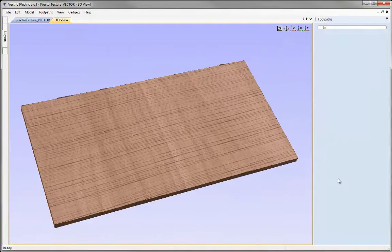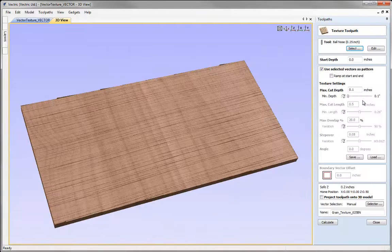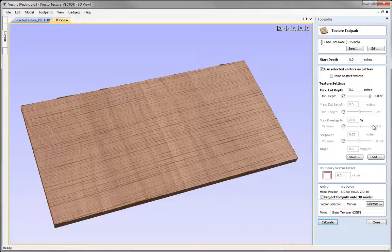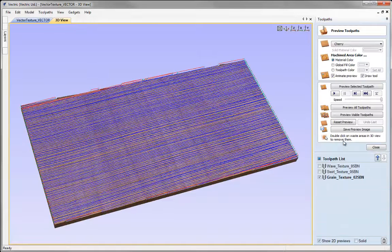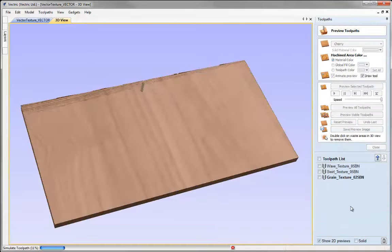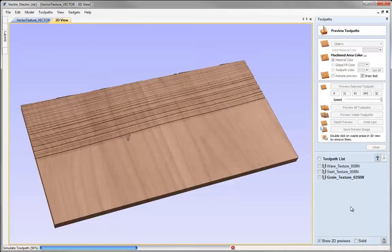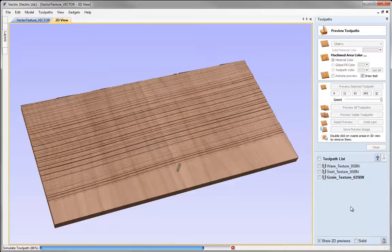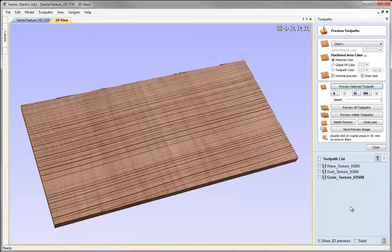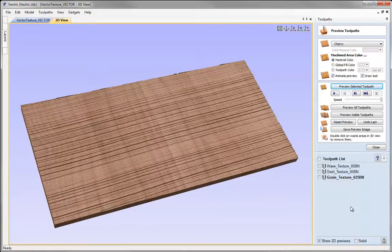But if we double click on that and now let the software vary the depth again as it works its way through this and recalculate, reset the preview and preview that, we should see it gets a little more interesting because we're adding some variation in depth.